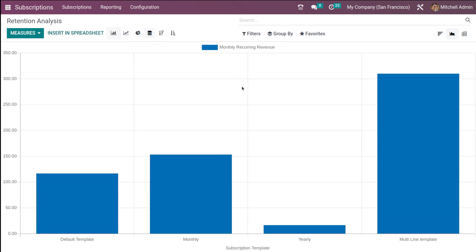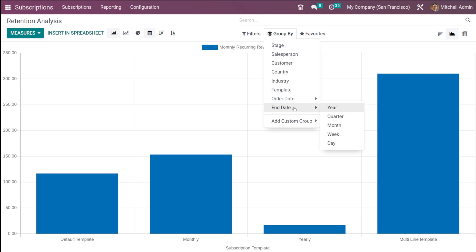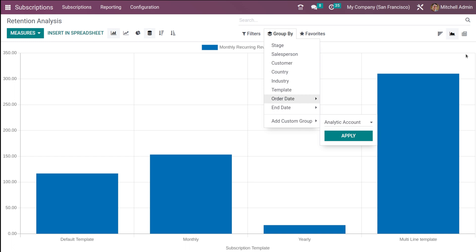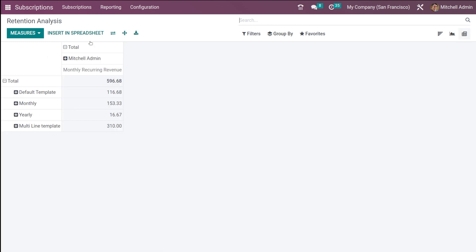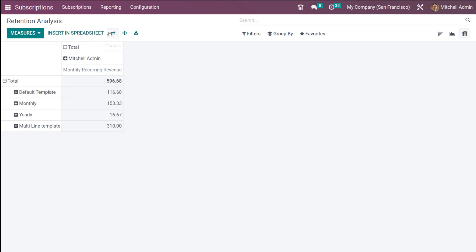In the graph view, you have Group By options: stage, salesperson, customer, country, industry, template, order date, end date, and custom group. In the pivot view, you can flip the axis, and the only measure currently enabled is monthly recurring revenue. You can add other measures, insert into spreadsheet, flip axis, expand, and export XLSX.